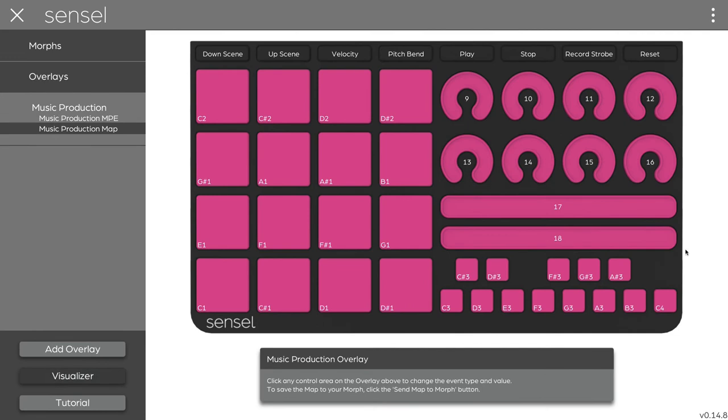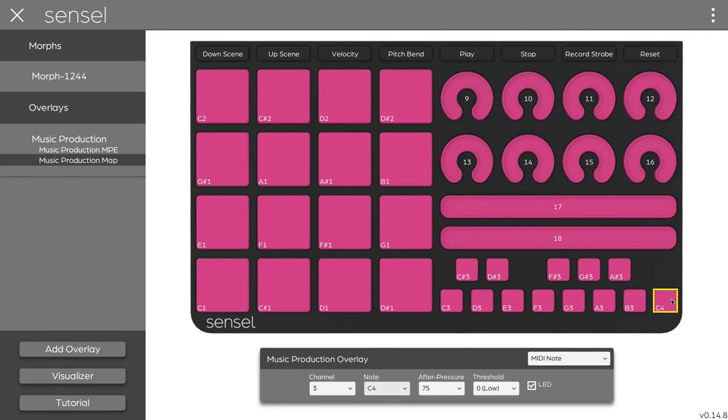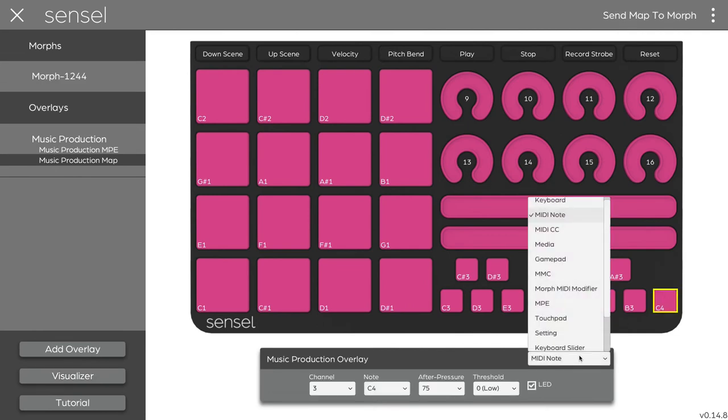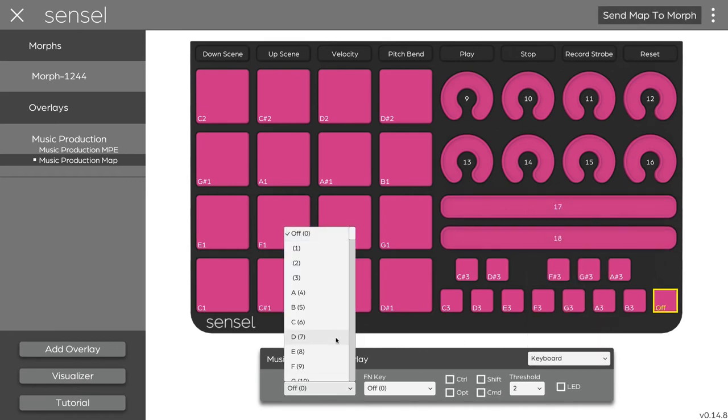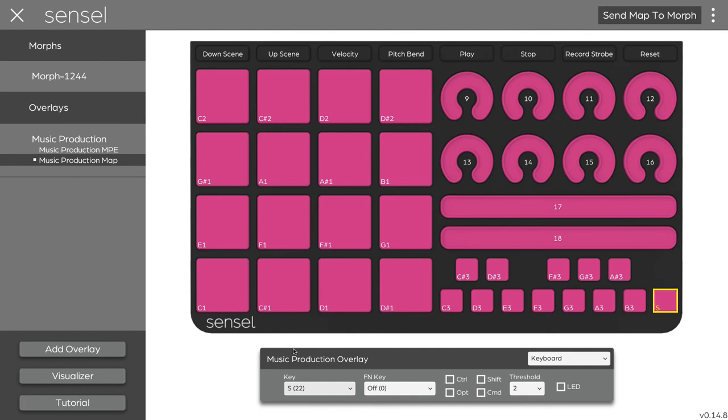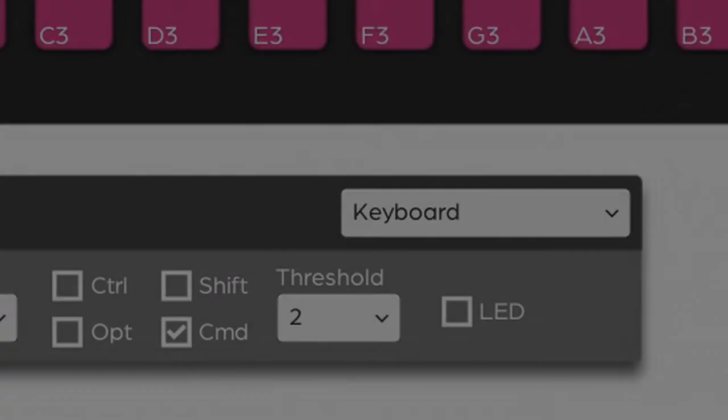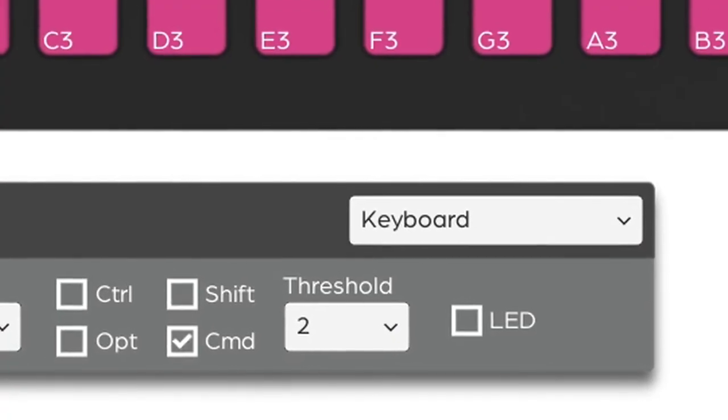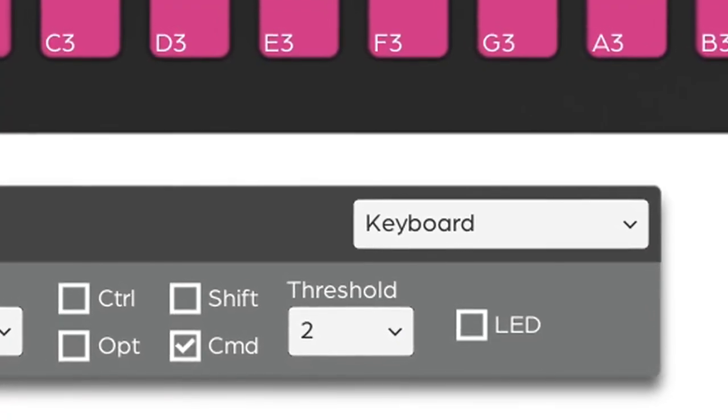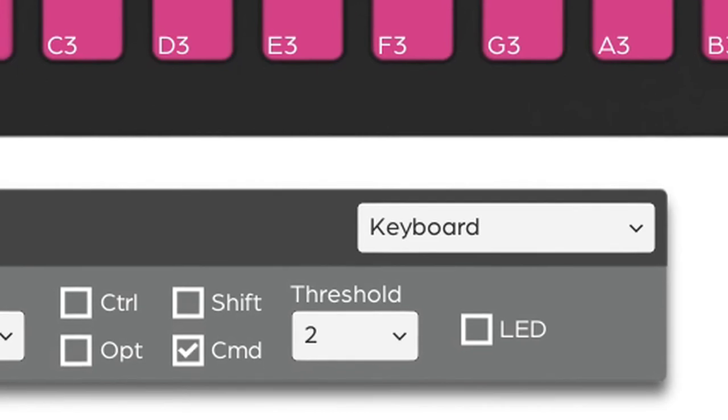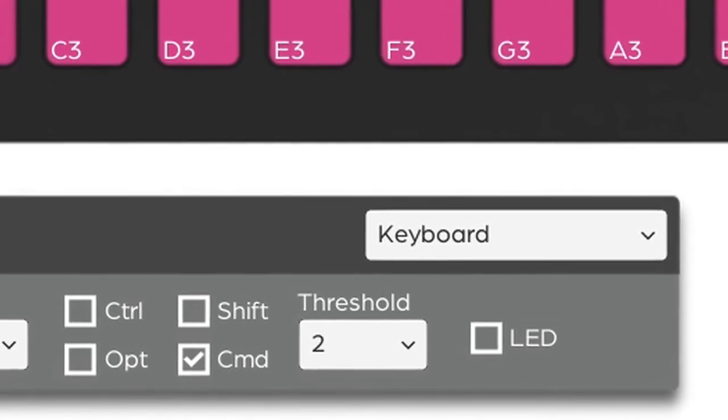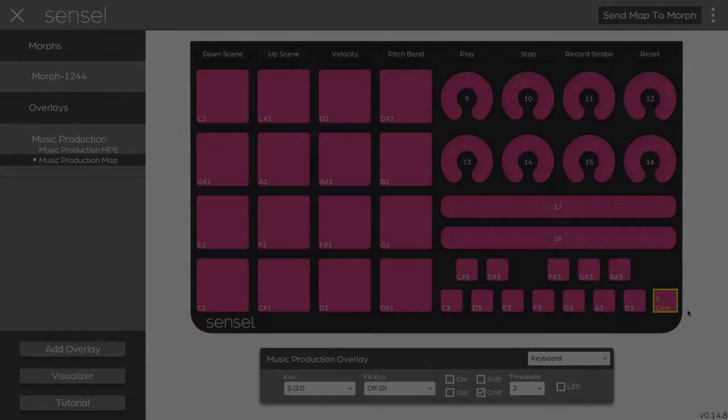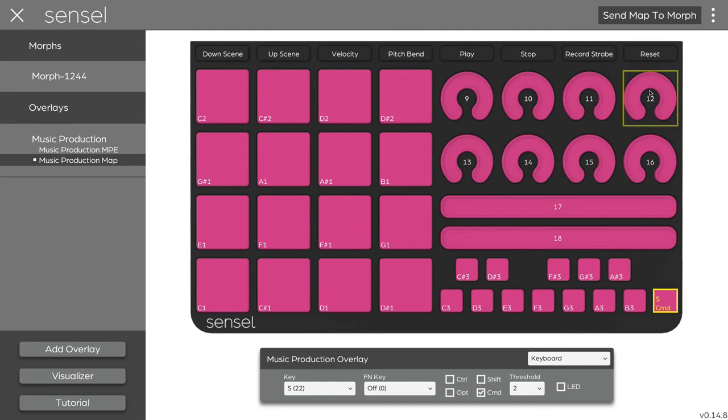Anytime I make a change, for example, if I want to modify this button to send a key command, I can select the keyboard type and select the key that I want to send. I want to make it do the save key, so I'll find the letter S, that would be 22, and I'm going to make it Command S by ticking this box. I can require more force on the button by raising the threshold. If it's less sensitive, I won't accidentally save with a light brush of the button. Now that I made this alteration, it's yellow, I can send map to morph.